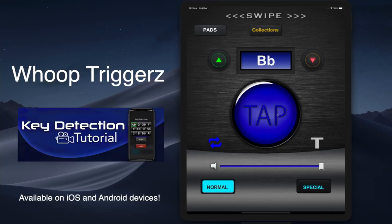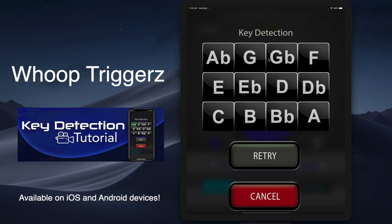Now if the preacher's doing a whole bunch of runs, eventually it'll figure out what key they're in. But to get it to work the fastest, as long as they're giving you a clear note of what's happening, it's going to pick it up very very fast and it's very easy to use.